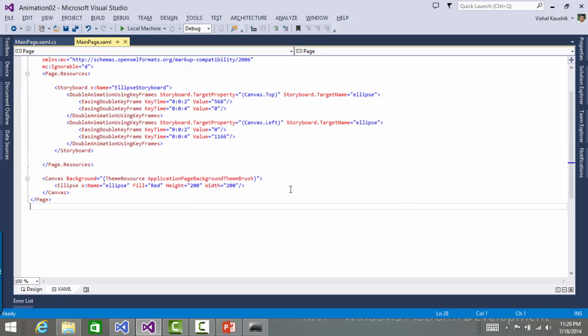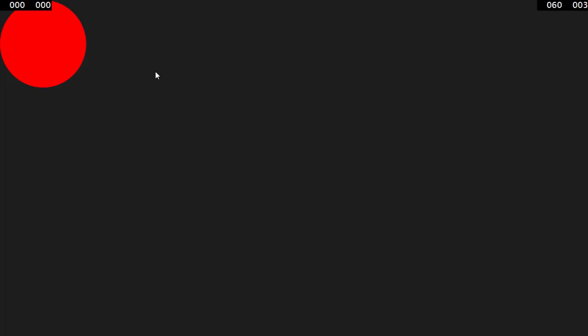So Visual Studio tells me there has been some changes. I accept those. Let me run this application. Though I have created an animation, but this ellipse is not moving at all. Can you guess the reason?